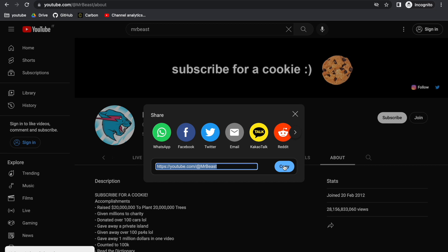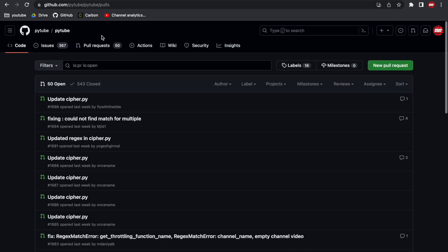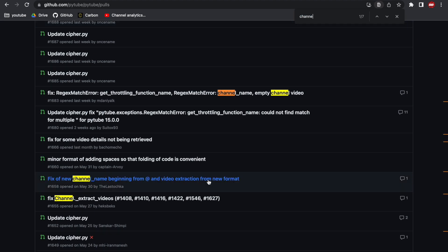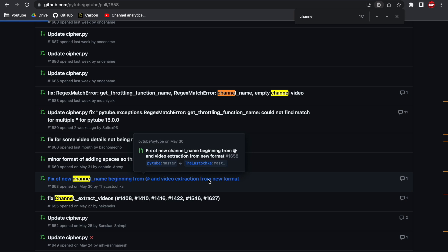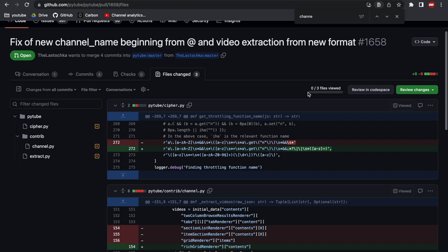Let's head over to PyTube's GitHub page and go to the pull requests section. Let's search for the word 'channel'. A few options are found and we're gonna go with this one — I already know this is the one that will fix our problem. To patch your code, we need first to see which files we need to change. Let's click on the Files Changed section, where we find all the files that have been modified and all the changes.